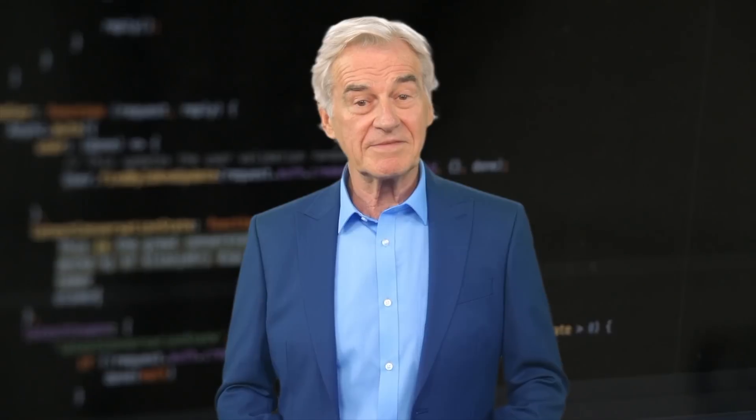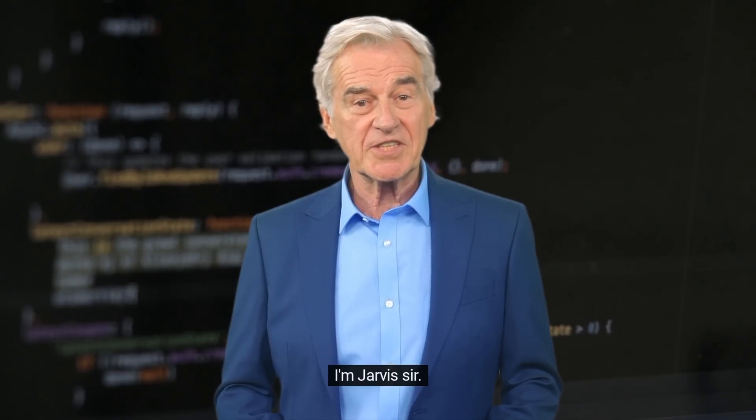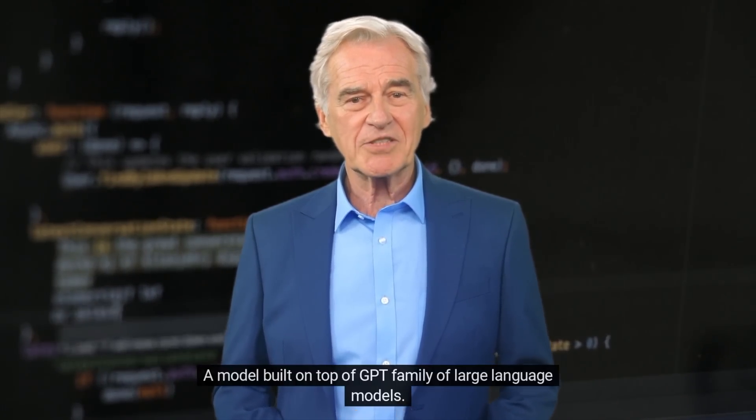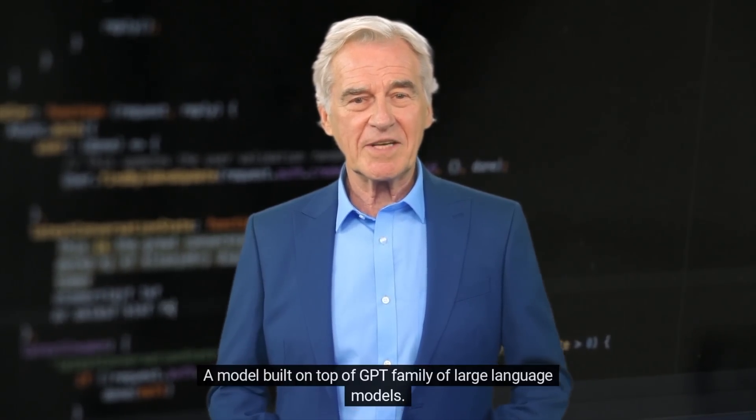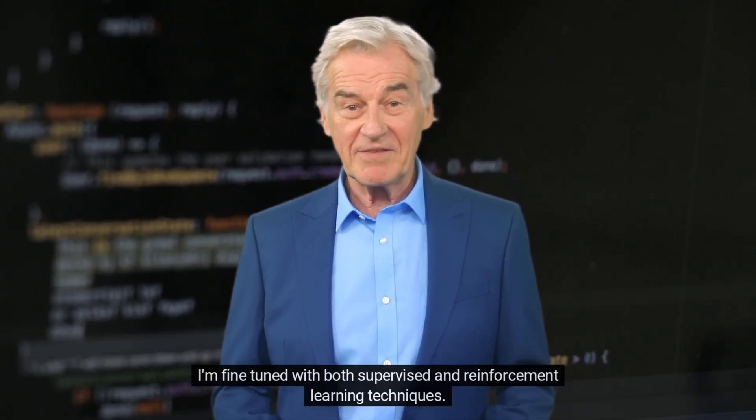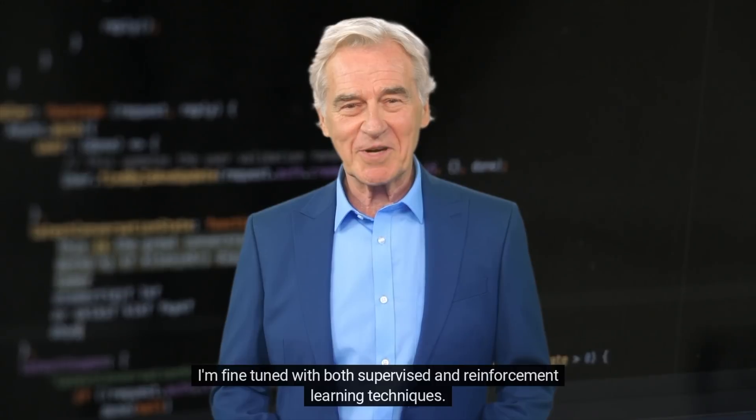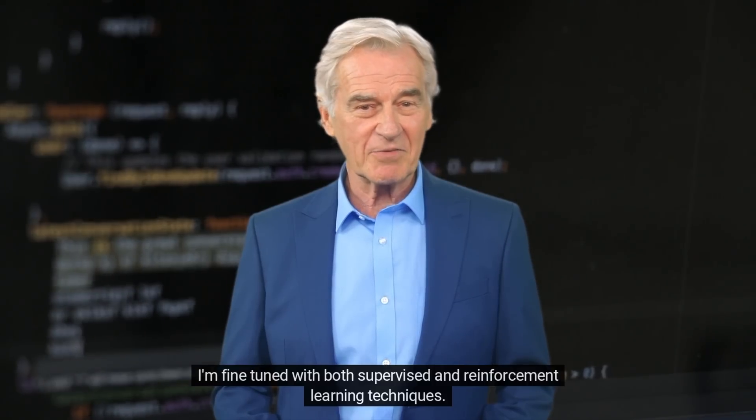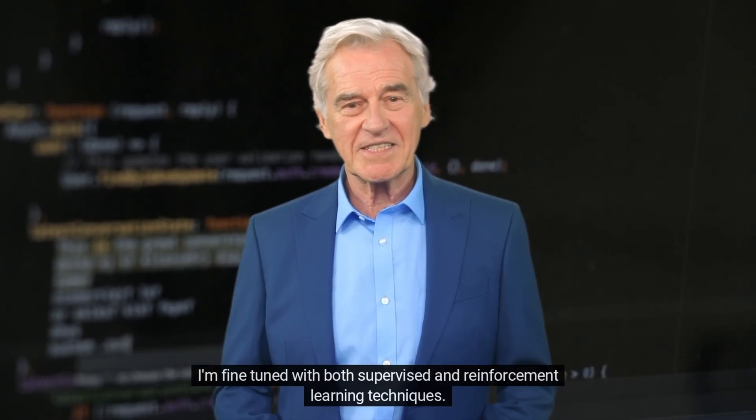Wait, who are you? I'm Jarvis, sir. A model built on top of GPT family of large language models. I'm fine-tuned with both supervised and reinforcement learning techniques.